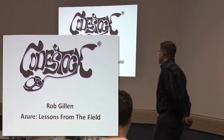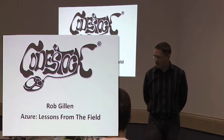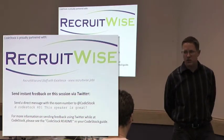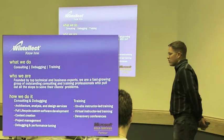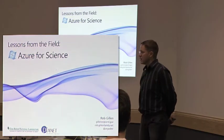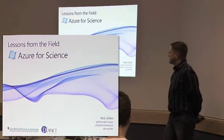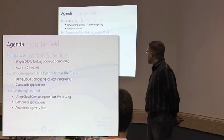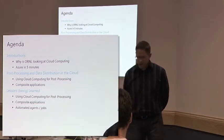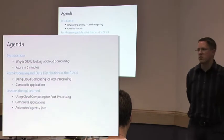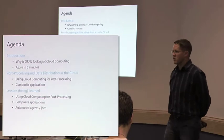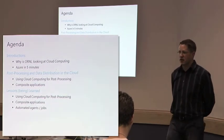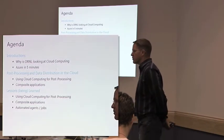This session is titled Azure Lessons from the Field. The quick overview of what we're going to talk about. If you came to the earlier session, this one is going to be a little higher level, a little more introductory in some aspects of cloud computing, specifically the Azure platform.